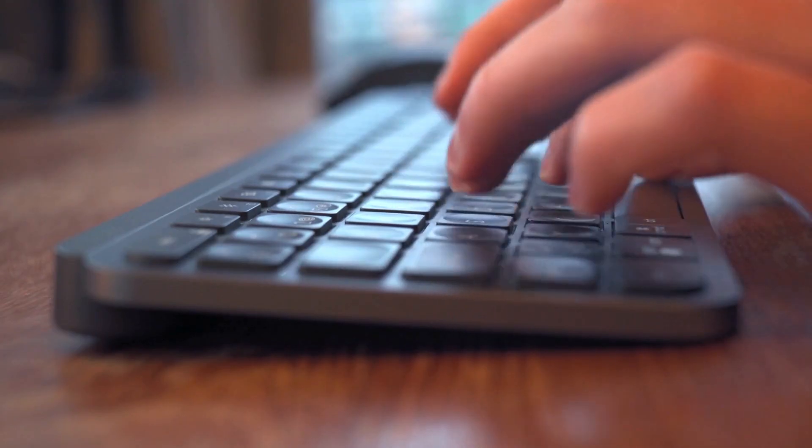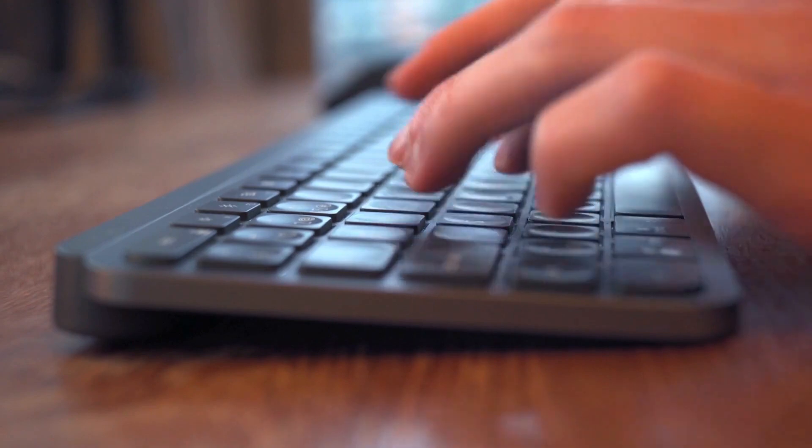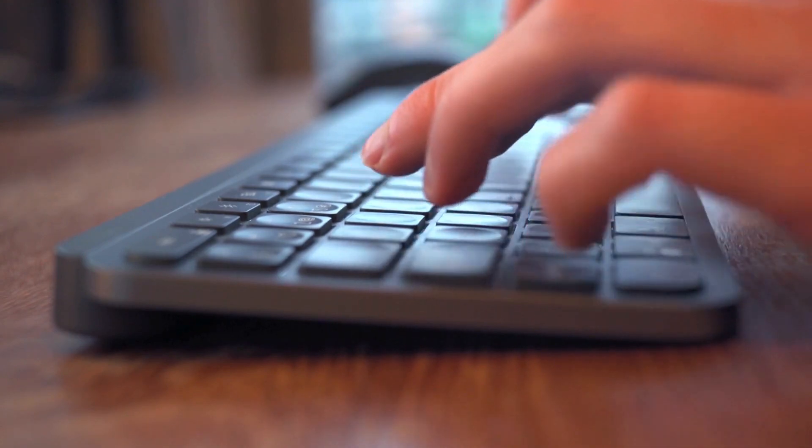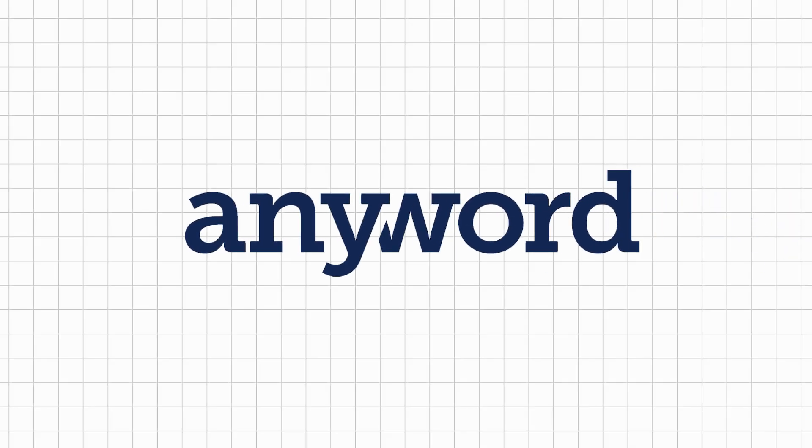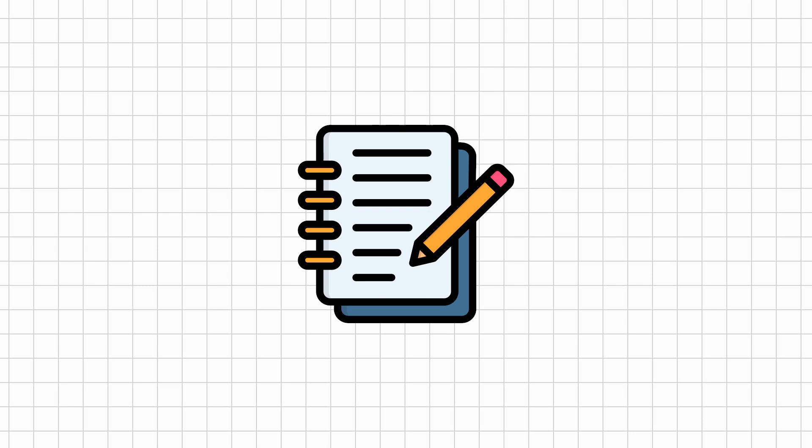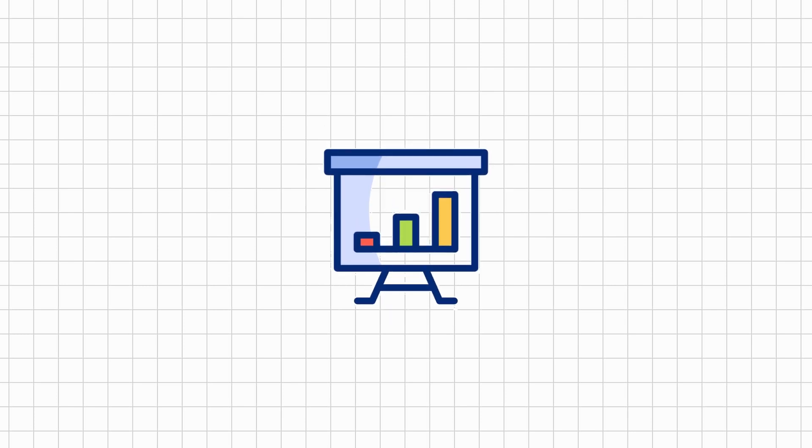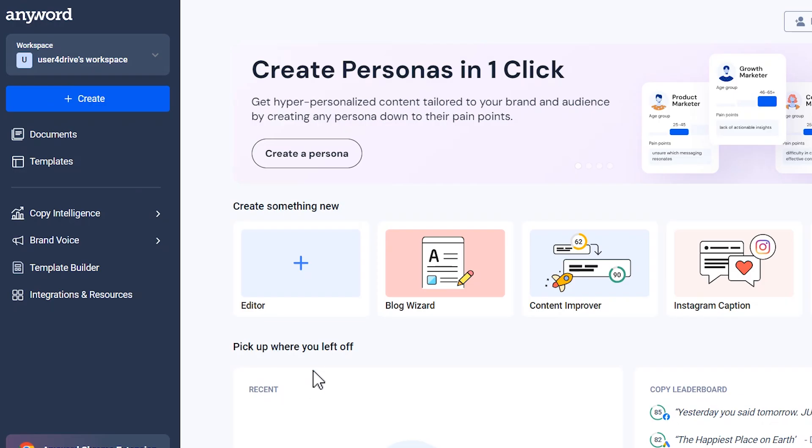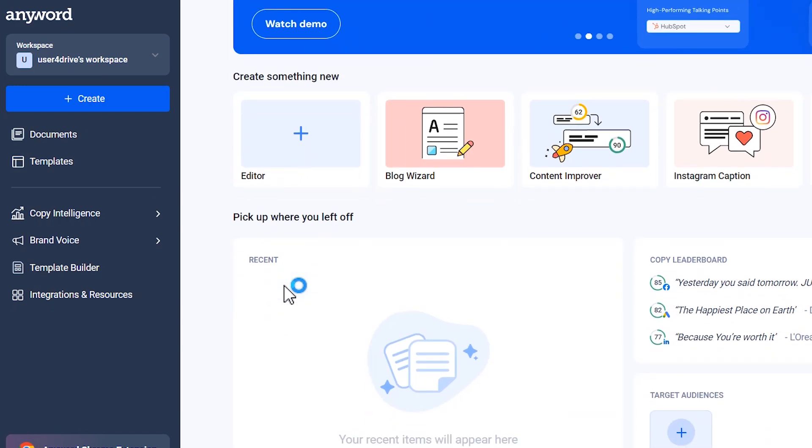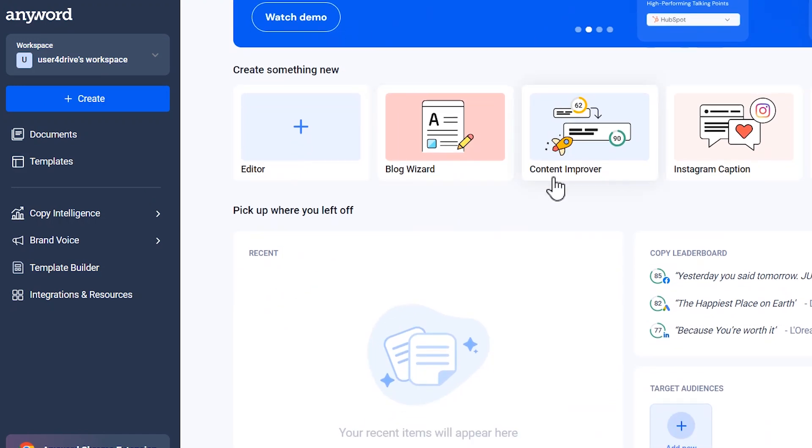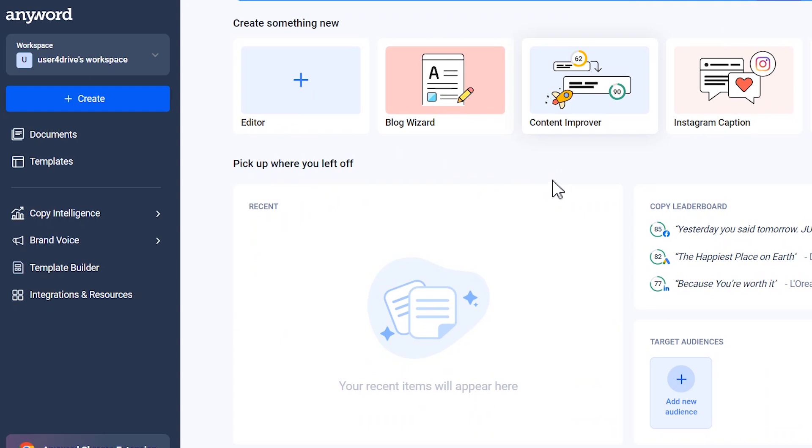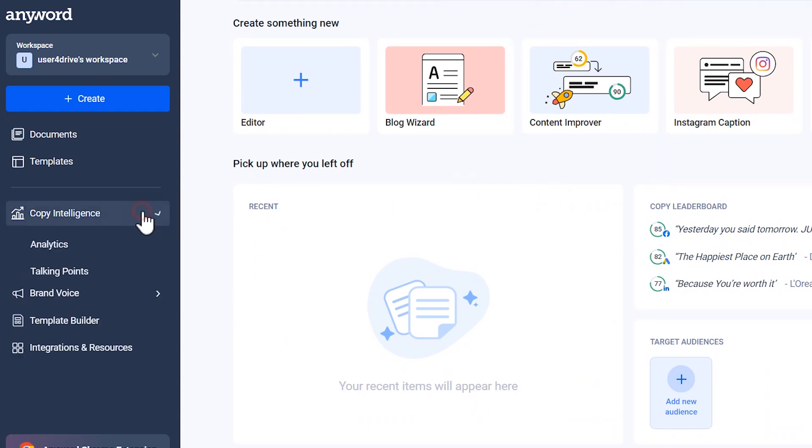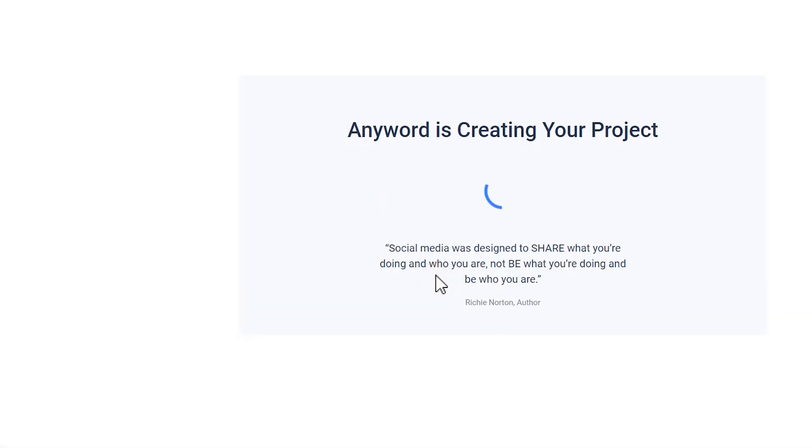Moving on to our next tool, which is the best AI tool for writing in 2024. Anyword AI, your go-to AI performance writing platform for achieving marketing results that matter. With its suite of tools like the data-driven editor, blog wizard, copy intelligence platform, and website automation, Anyword is here to revolutionize your marketing game. Let's take a look at Anyword's powerful AI tools.